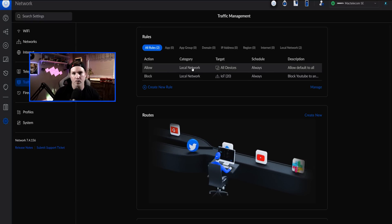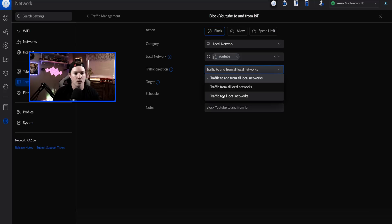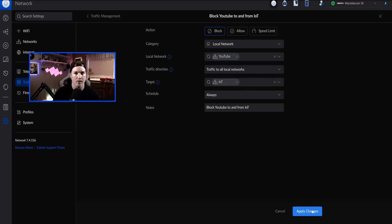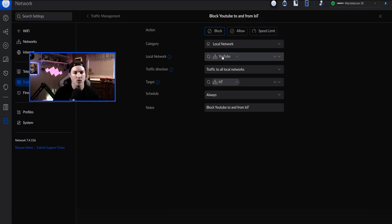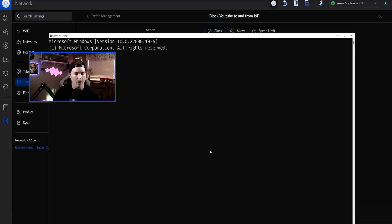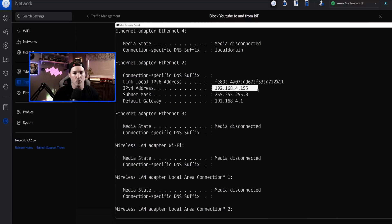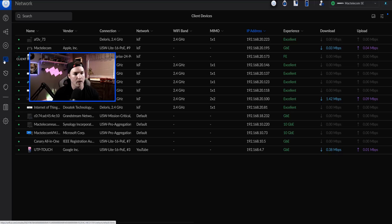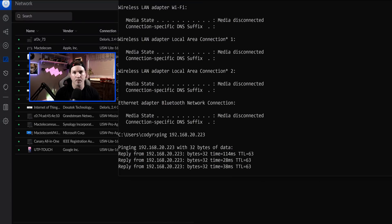We're back under traffic management rules and I'm going to edit this one rule. We can see that the local network is YouTube and the target is IoT. The traffic direction, we're going to switch to 'traffic to all local networks' and apply the changes. This is a little bit confusing — if I have my local network as YouTube and the traffic is going to IoT, I would assume that would be blocked. But if we bring up a command prompt, I'm on that YouTube network, and if we try to ping an IoT device at 20.223, we're going to be able to get there — the ping replies are going through.